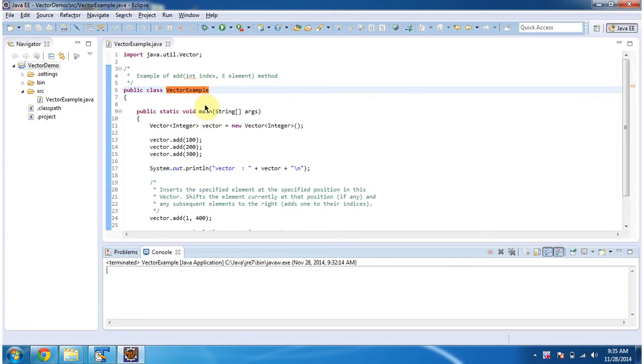To explain this, I have created this sample program. First I will run this program, then I will explain.